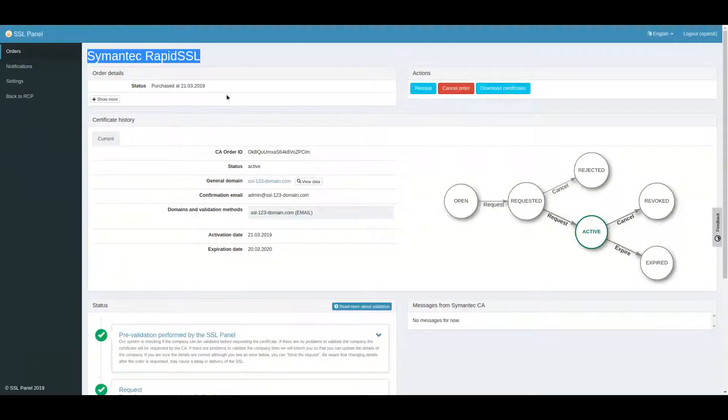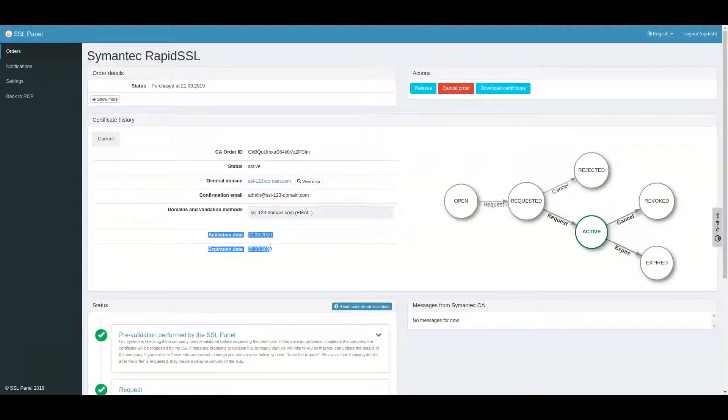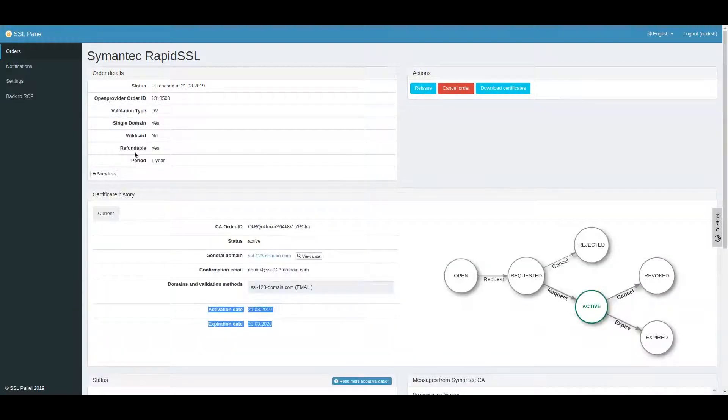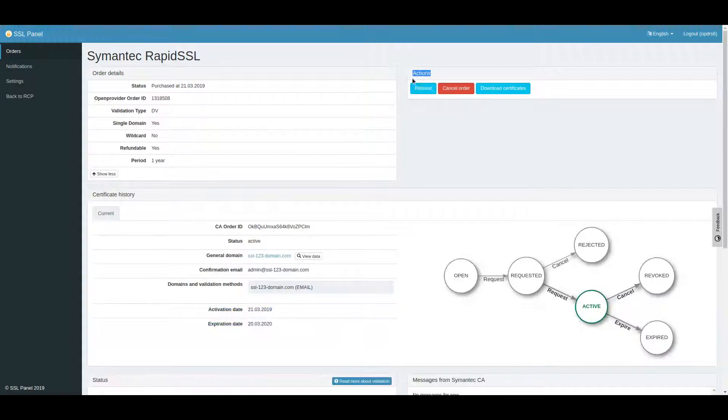Reissue will not extend the validity period of your certificate and it's free of charge if no additional domains are added. Click Reissue in the Actions block.